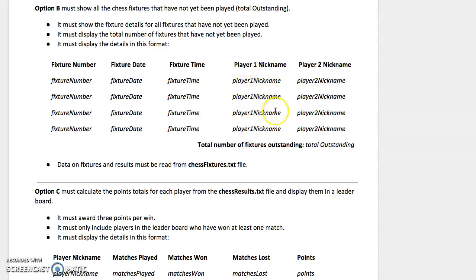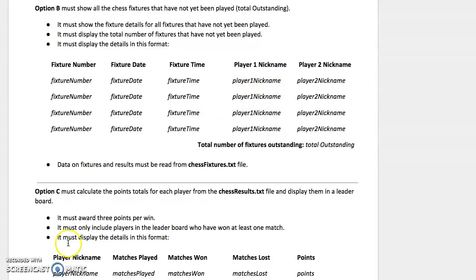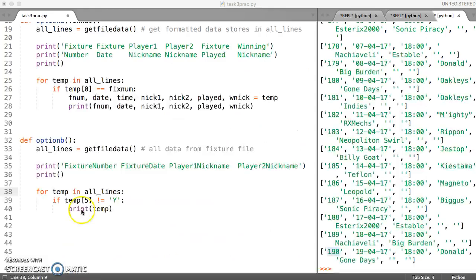We then also need to do this other part, which is counting how many fixtures have not yet been played. So let's see how we're going to do that.